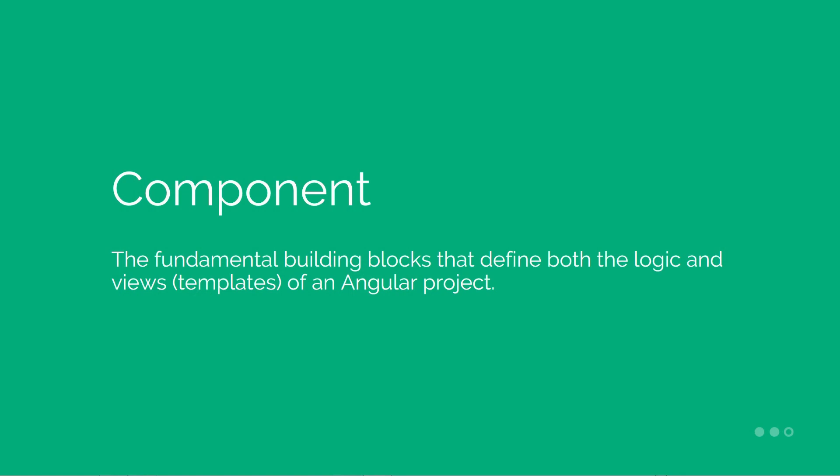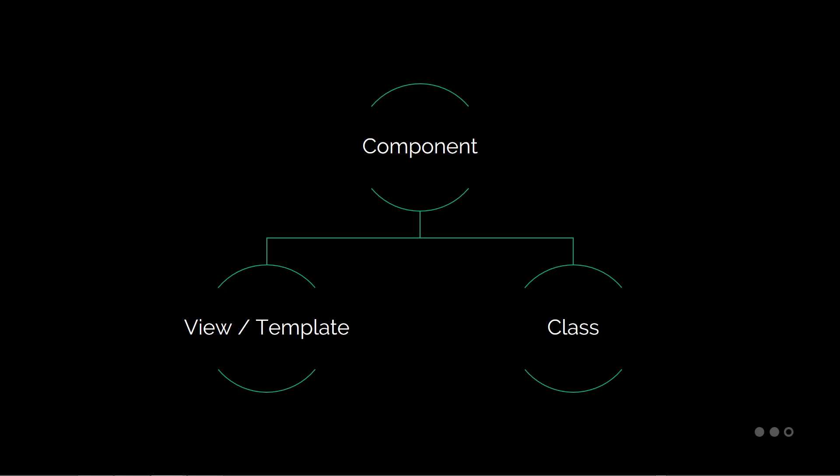Components are the fundamental building blocks that define both the logic and the views, also known as templates, of an Angular project. More specifically, a component consists of a view, which is defined by HTML, and a class, which includes the logic defined by properties and class methods. If you feel confused on exactly what that means, don't worry. You'll figure it out shortly as we progress throughout the series.